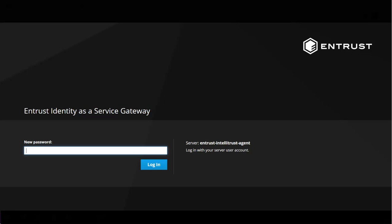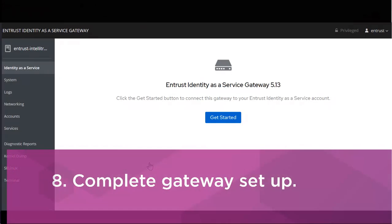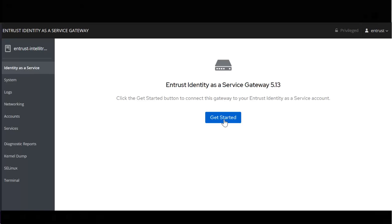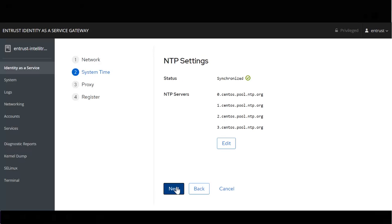You will be asked to change the password. Click Get Started to set up the gateway. Confirm the host name and IP. Confirm the time settings.